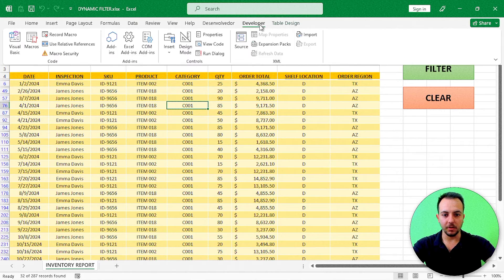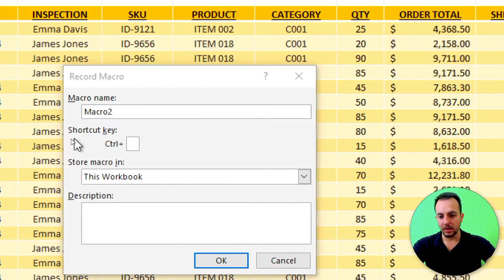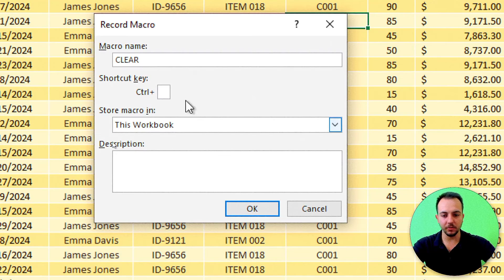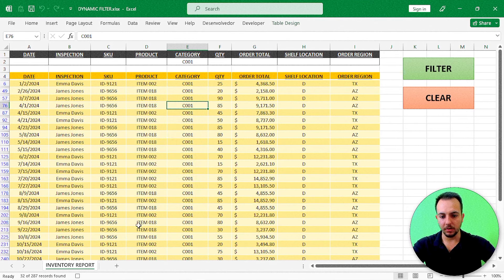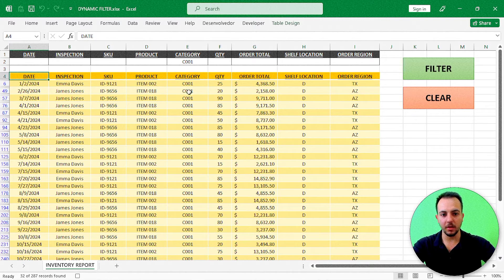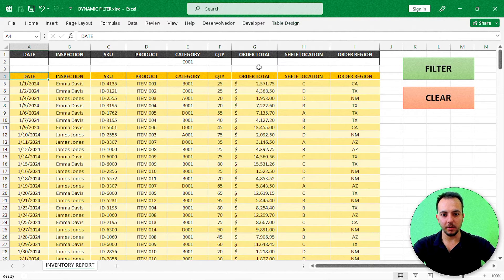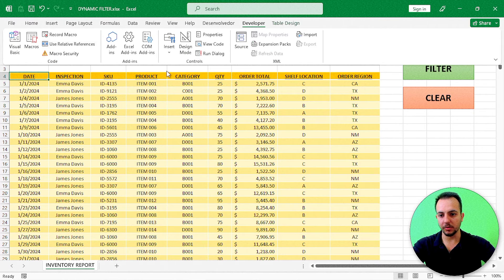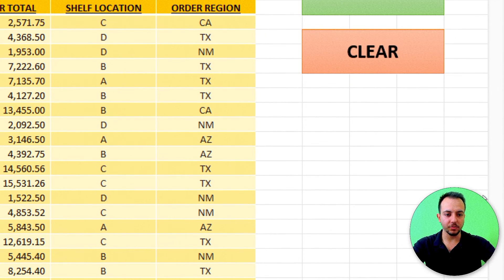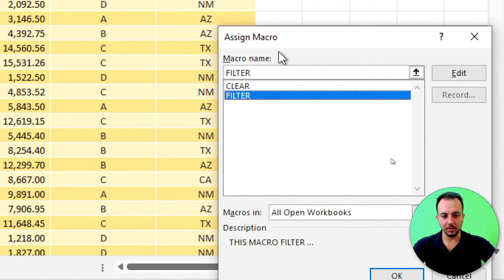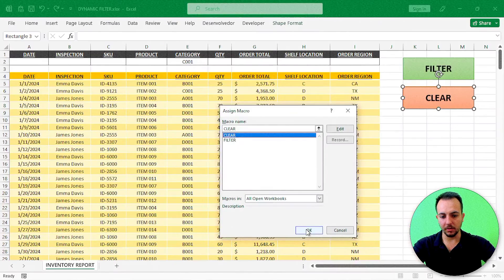Go to the Developer tab, click Record Macro, and name it 'clear'. Then click the first cell of your table, go to Data, and click Clear. Then go to the Developer tab again and click Stop Recording. Now right-click the Clear button, choose Assign Macro, select 'clear', and click OK.